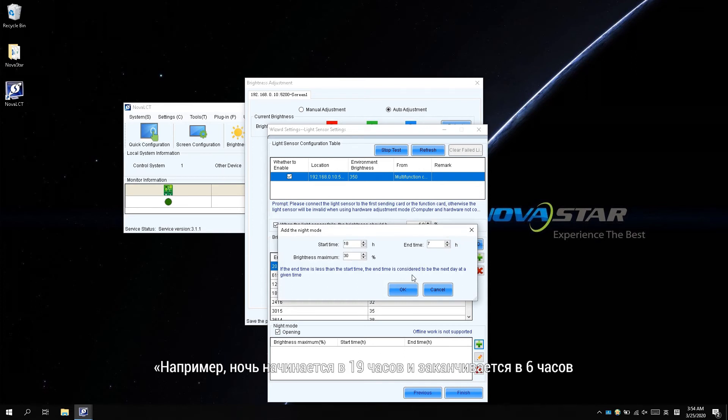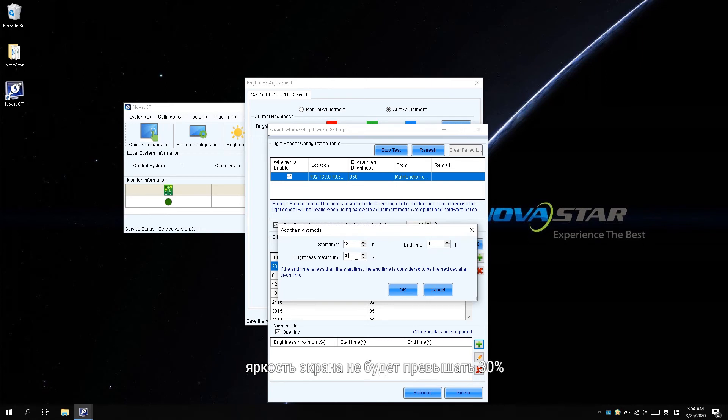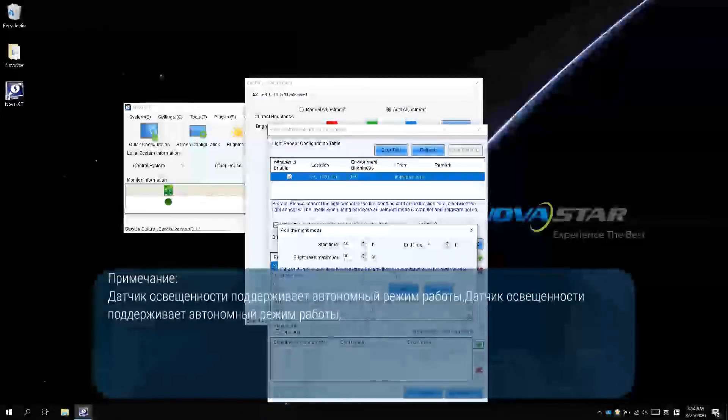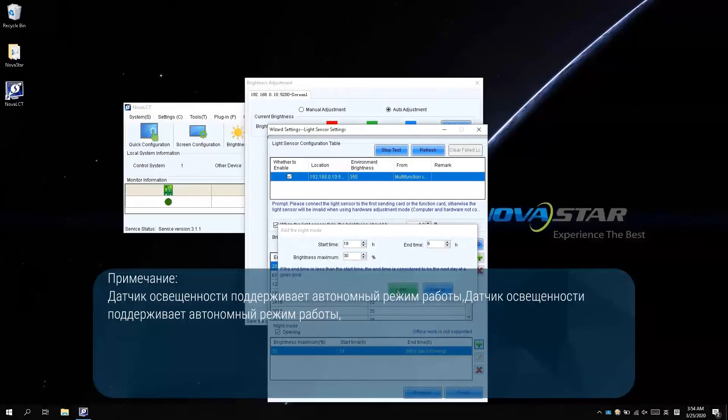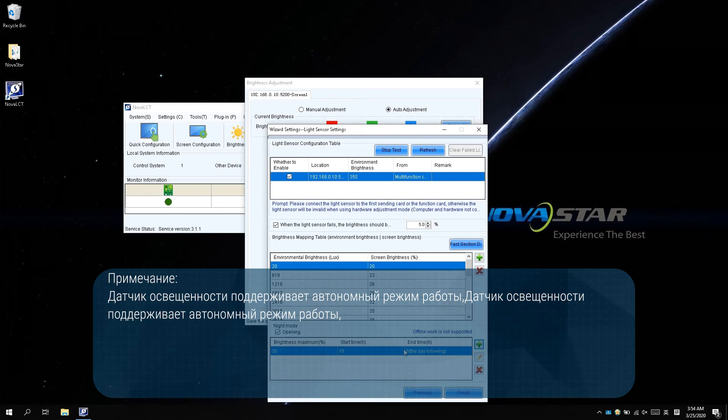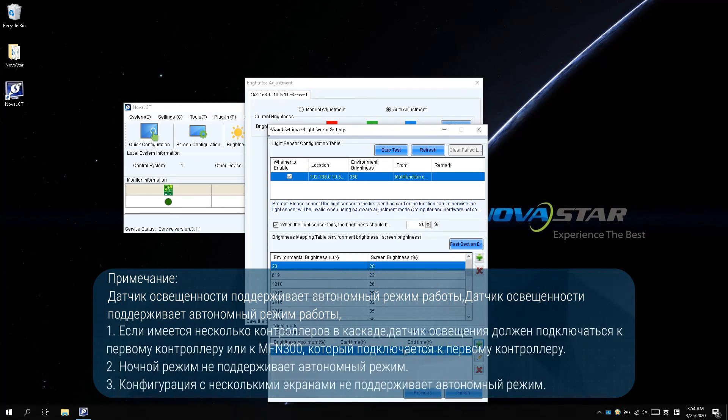For example, the night starts at 19 o'clock and ends at 6 o'clock. The screen brightness won't exceed 30%. Please note, the light sensor supports an offline working mode, which doesn't require the PC connected to achieve auto adjustment.